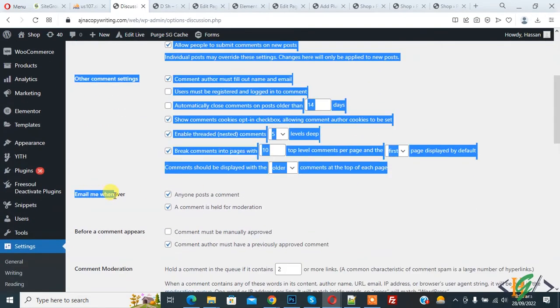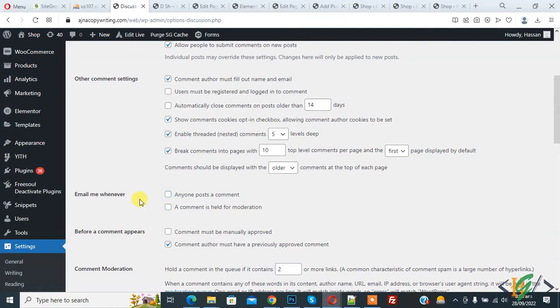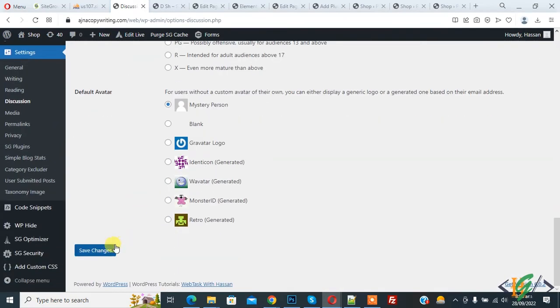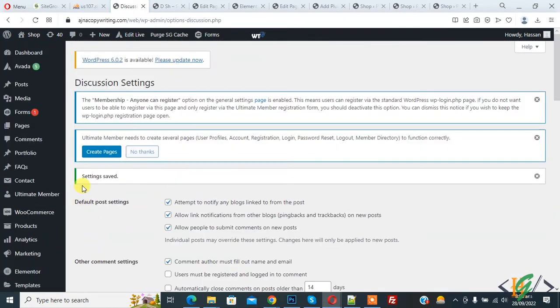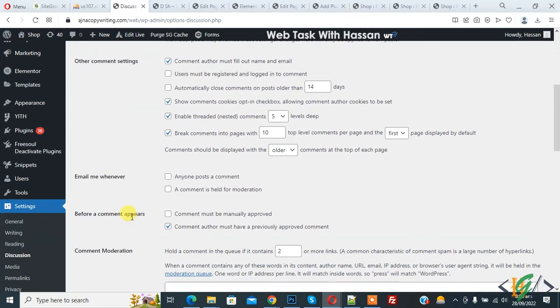You see 'Email me whenever anyone posts a comment' and 'A comment is held for moderation'. Disable both, then scroll down and click on Save Changes. Settings saved. In this way you can turn off comment email notifications